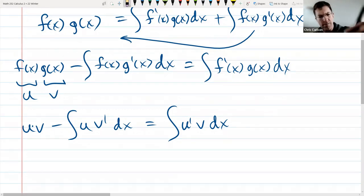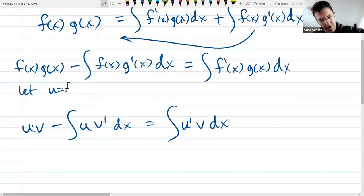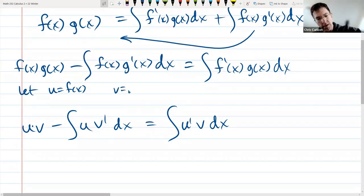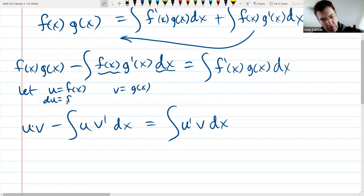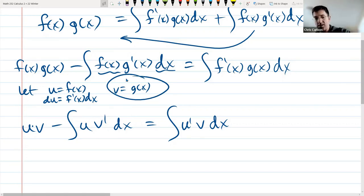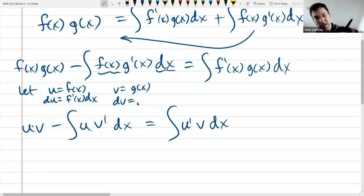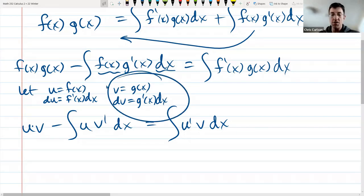Let me be more careful with the substitution. Let u equal f(x) and v equal g(x), just as we said. For the differentials: du equals f'(x)dx, just like in u-substitution. And since v equals g(x), dv equals g'(x)dx. This is just like what we did in a u-sub, except we're doing it with a second function.